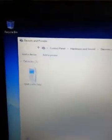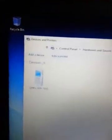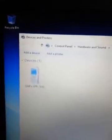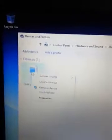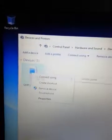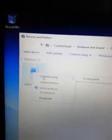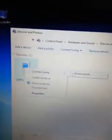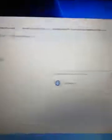It pops up and shows the 7550 on the screen. Right click on that. Go to connect using an access point. Connection successful.